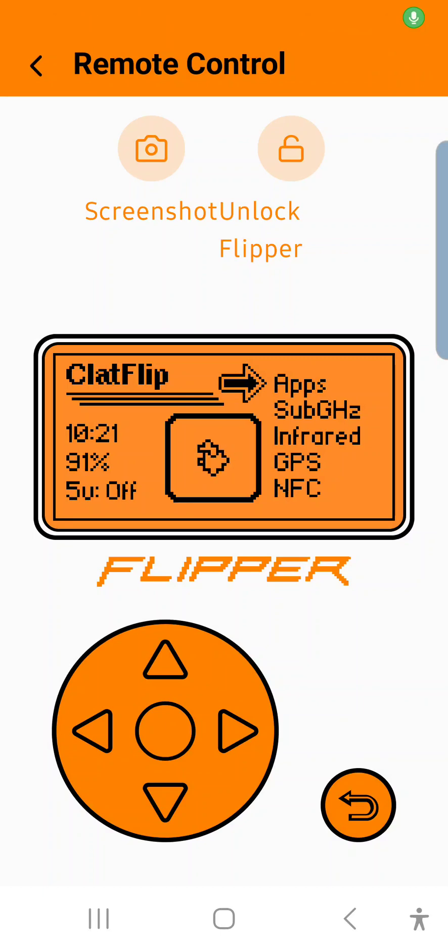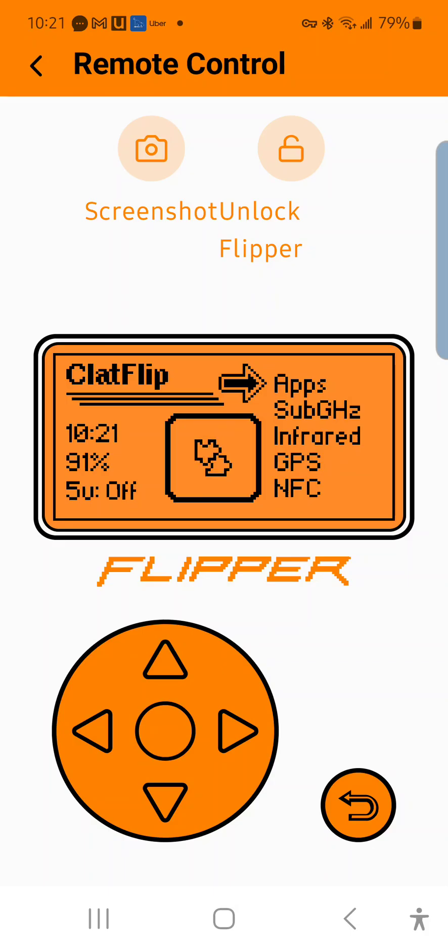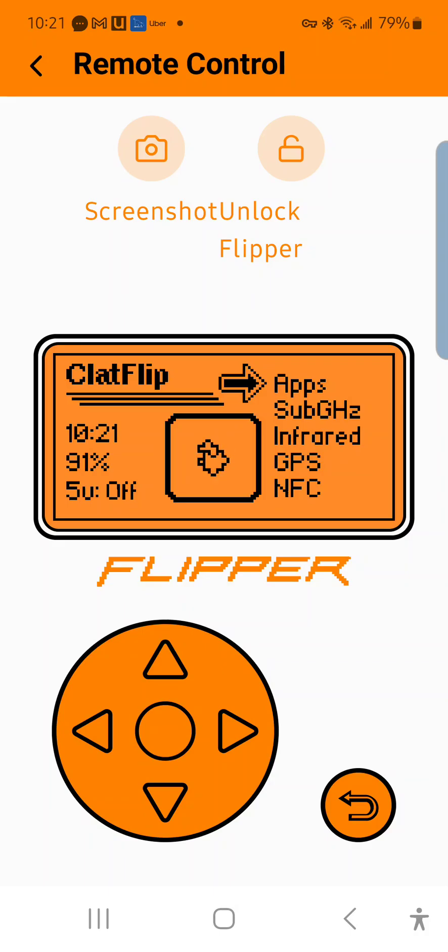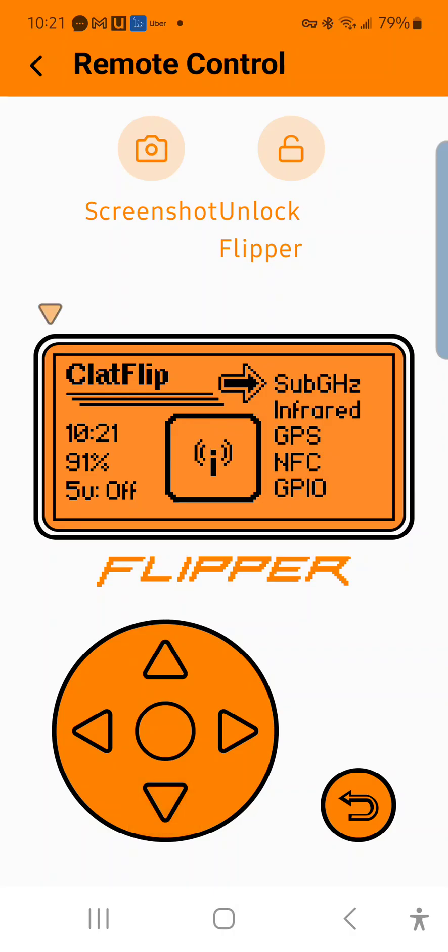The second most requested video is on the Evil Portal. You're going to need the WiFi dev board and you'll have to flash the Marauder firmware onto it. This video won't cover that because there are plenty of videos on YouTube that explain how to do it in depth. Once you've done that, navigate to the Evil Portal app.